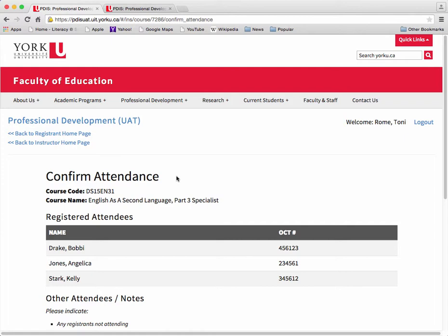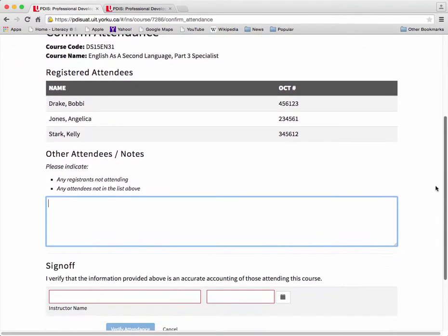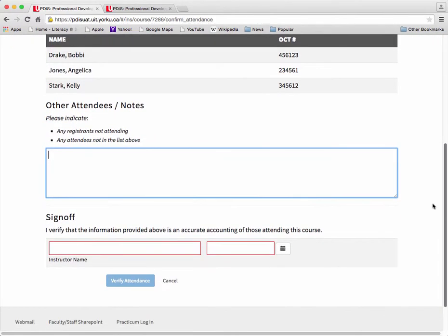Please request any individual not on the official class list to contact the office immediately for assistance or for clarification of their registration status. Use the Other Attendees Notes field to report any registrant who has not attended class or any individual who is attending but is not on the official class list.